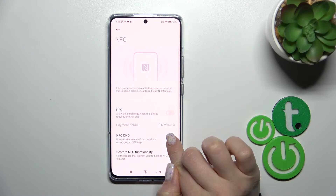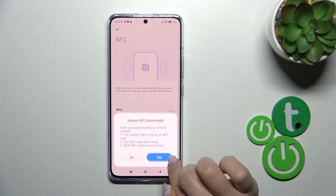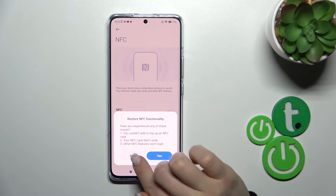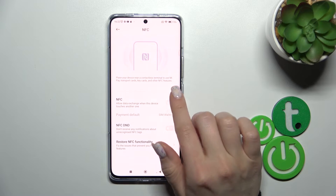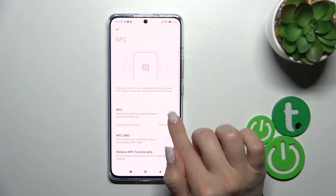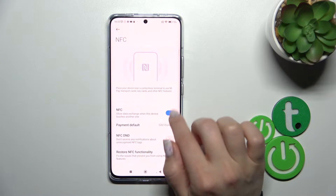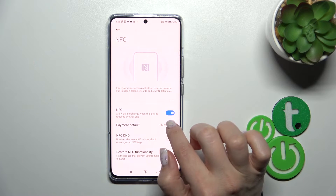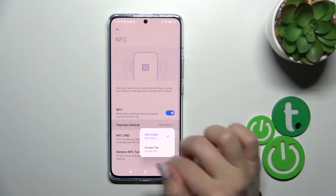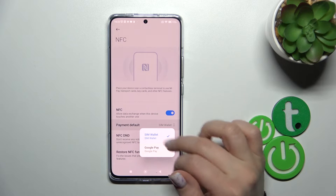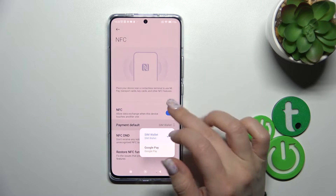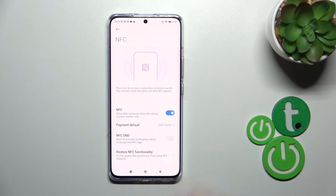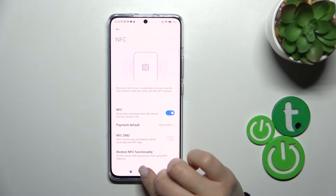We can also use NFC in start mode and restore NFC functionality if you want. When NFC is activated, we can also change the default payment app — from SIM wallet to Google Pay or another application if you have one on your device.